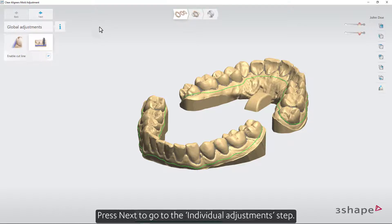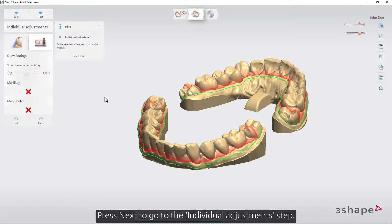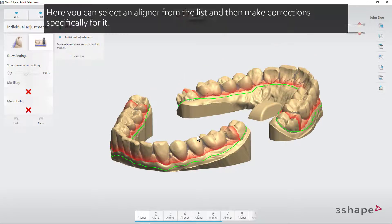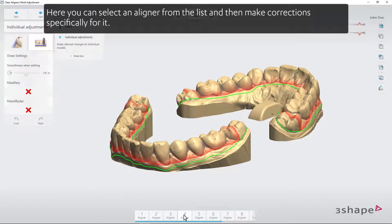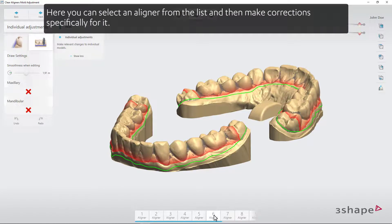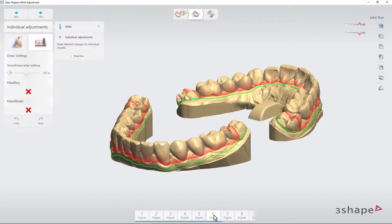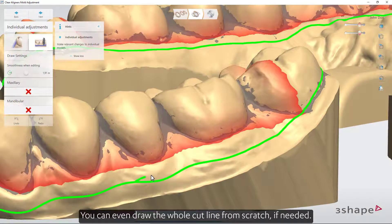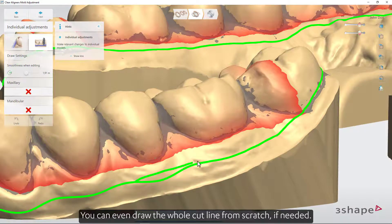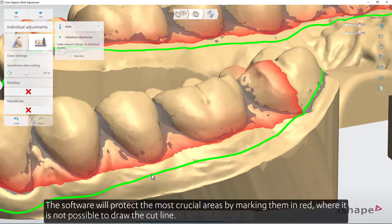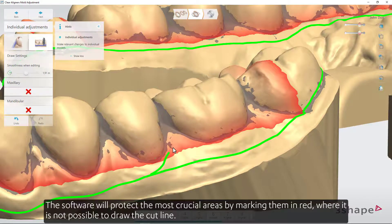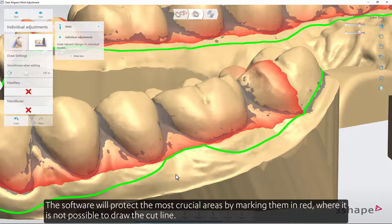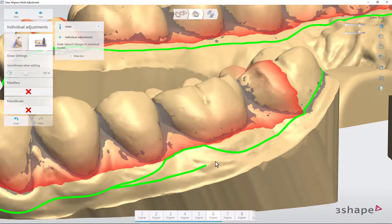Press Next to go to the Individual Adjustments step. Here you can select an aligner from the list and then make corrections specifically for it. You can even draw the whole cut line from scratch if needed. The software will protect the most crucial areas by marking them in red, where it is not possible to draw the cut line.